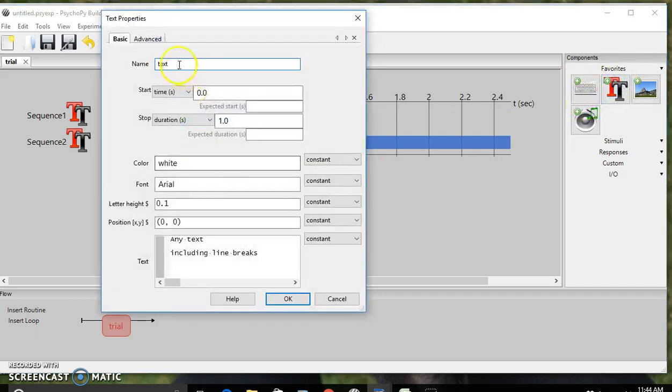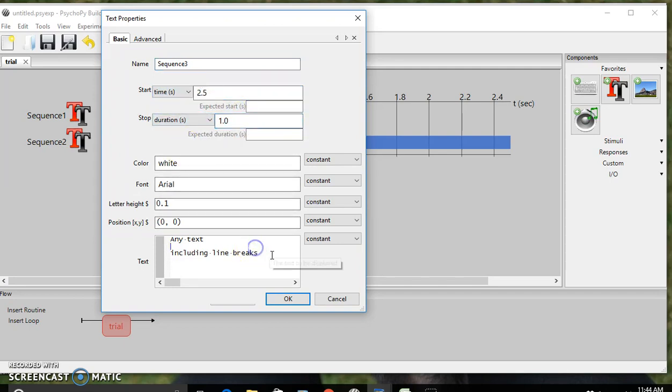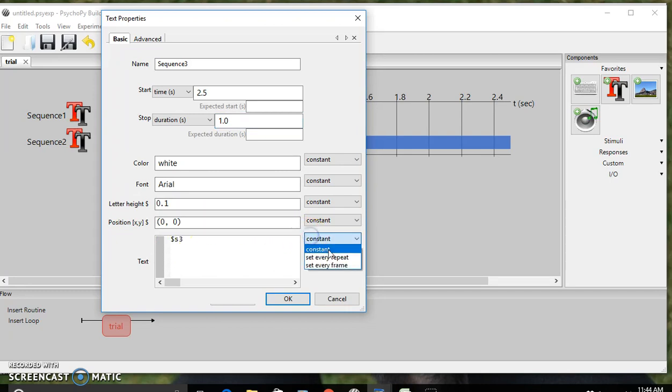Now for sequence 3, this start time is going to be 2.5 and the duration is also 1 second. For the text, it's going to be $S3 to connect to that third sequence in our Excel sheet, set to every repeat. Hit OK.